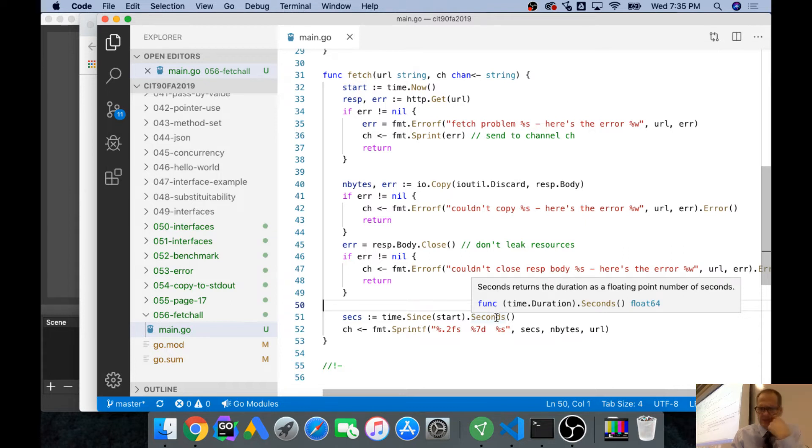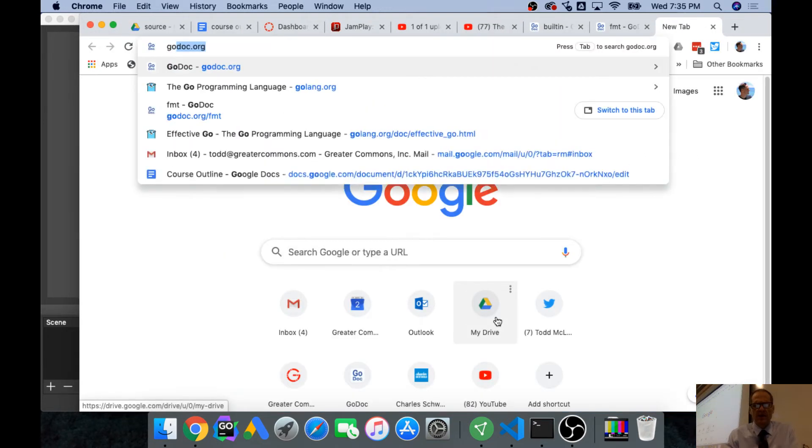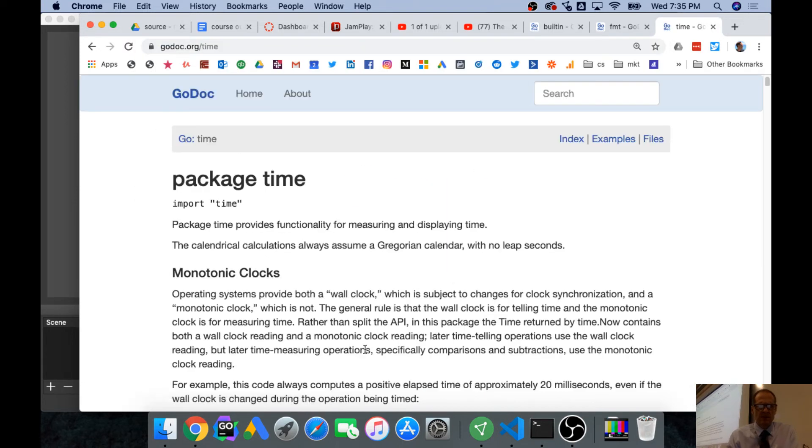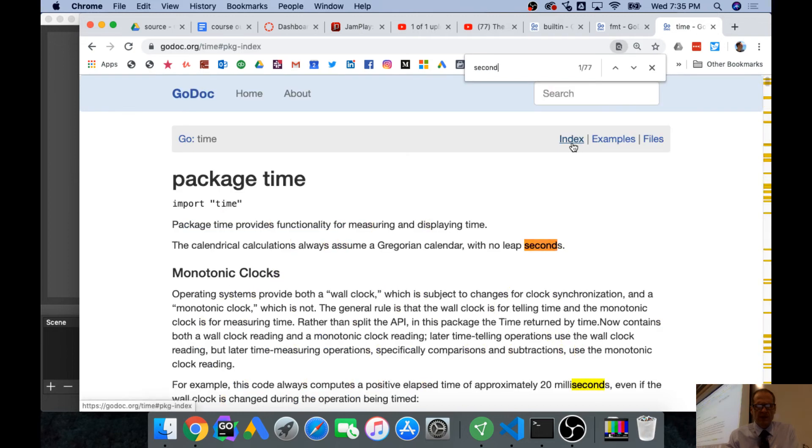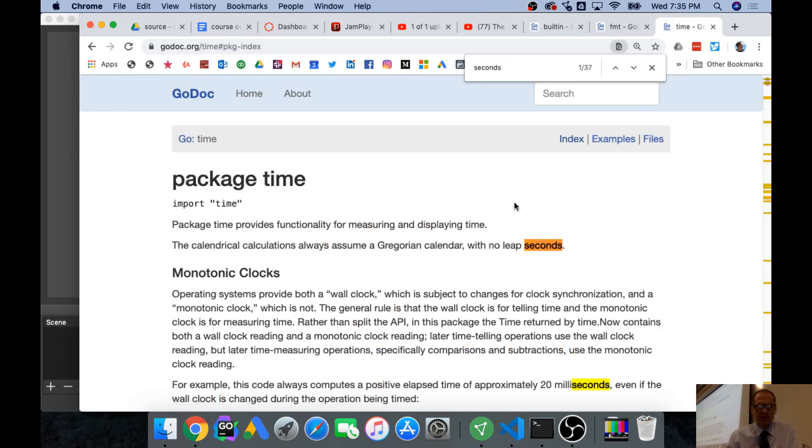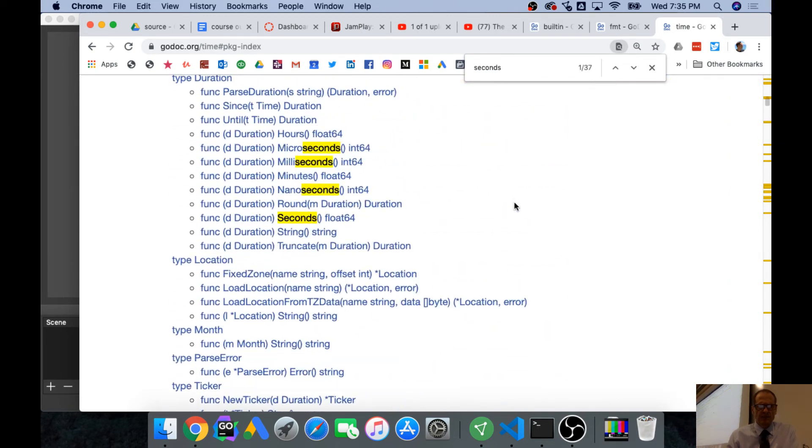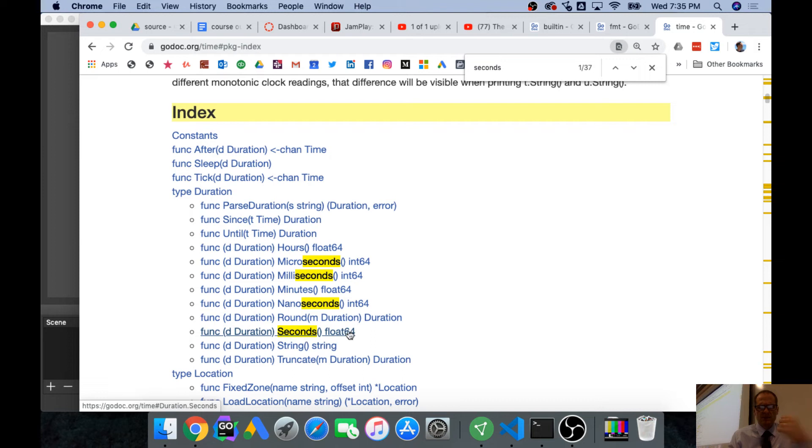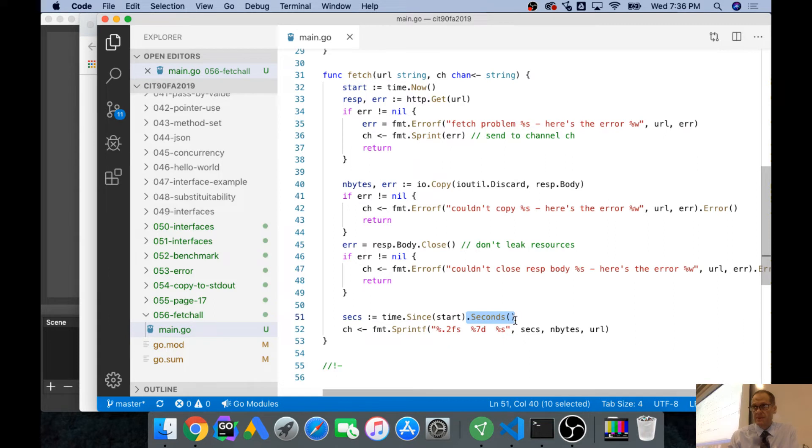Seconds returns duration as a floating point number of seconds. And so if we go look at Godoc forward slash time, and we look at the index, we look for seconds. Here we go. So whenever we have a duration, we have a method seconds, which gives us a float 64. So anytime we have type duration, we have all these methods. And so here's a type duration, and now we're calling that method, okay? Just so you see how that's happening.